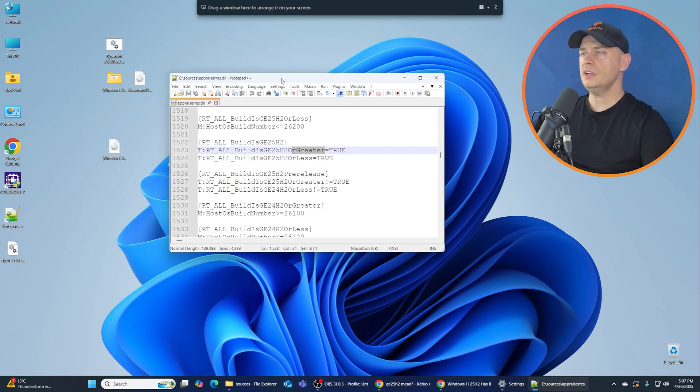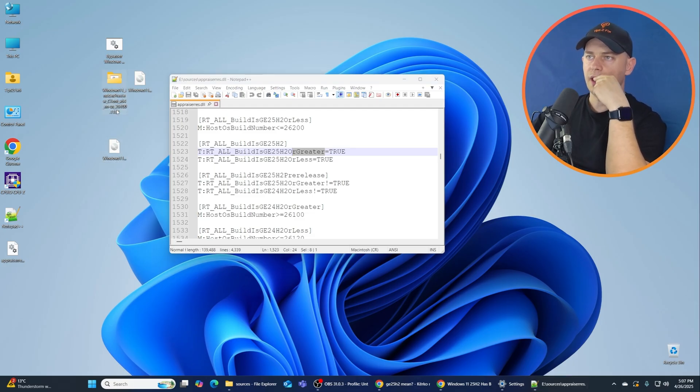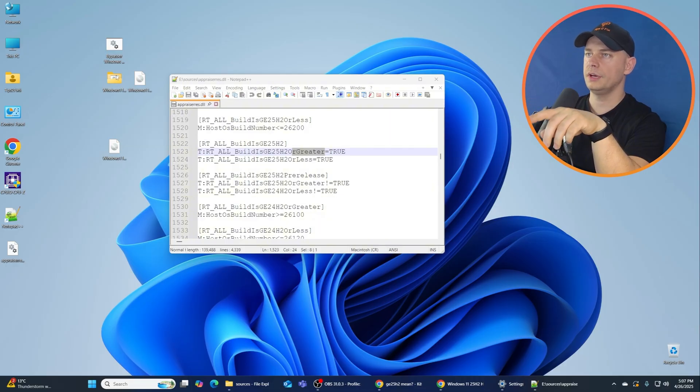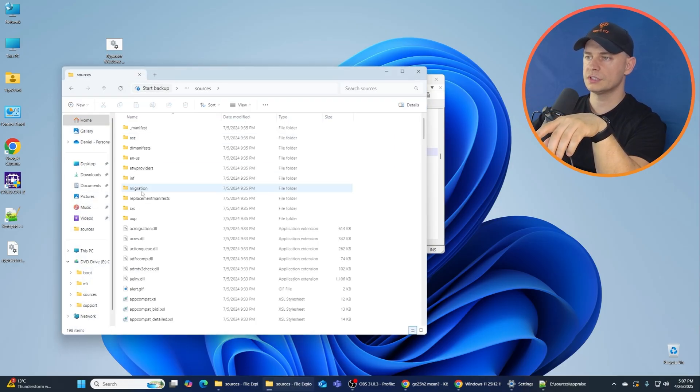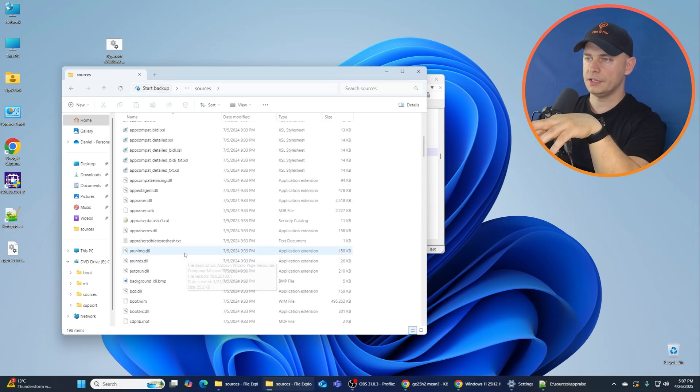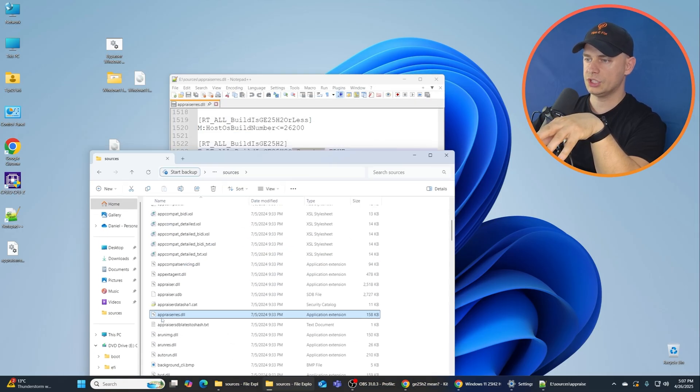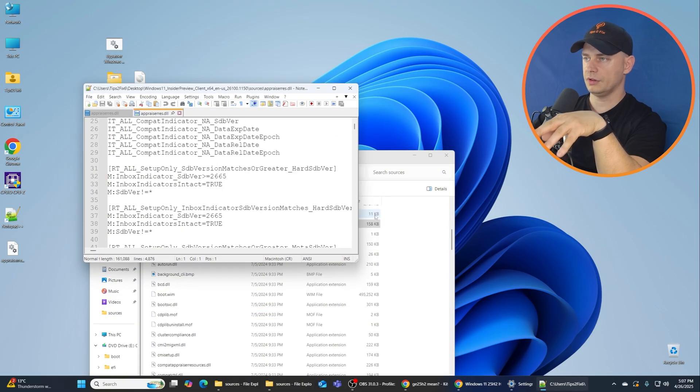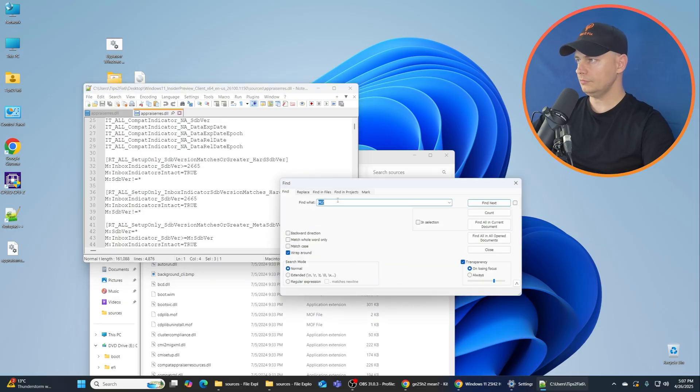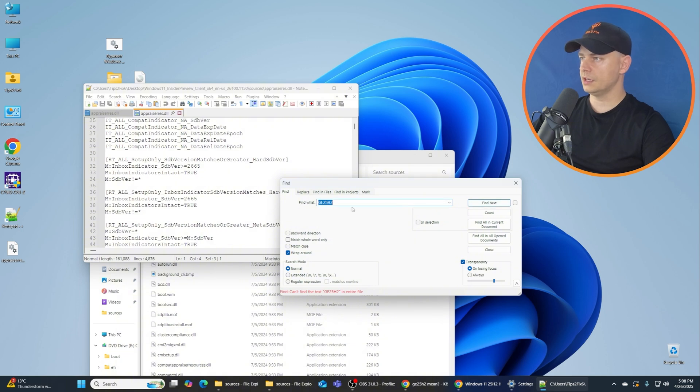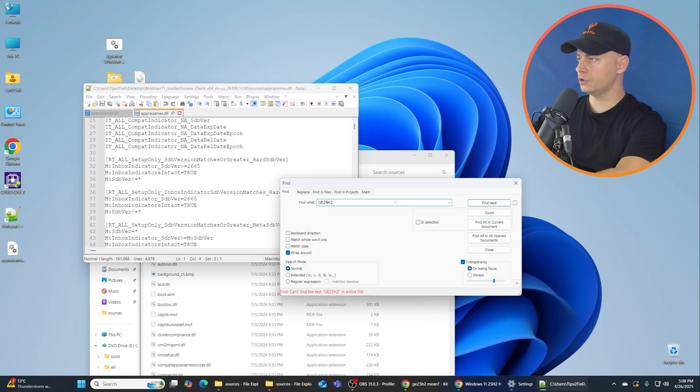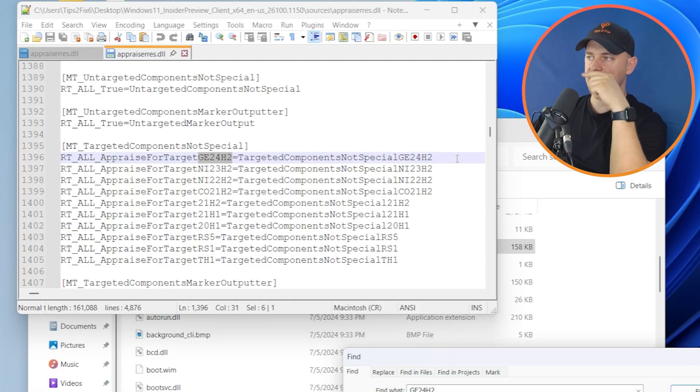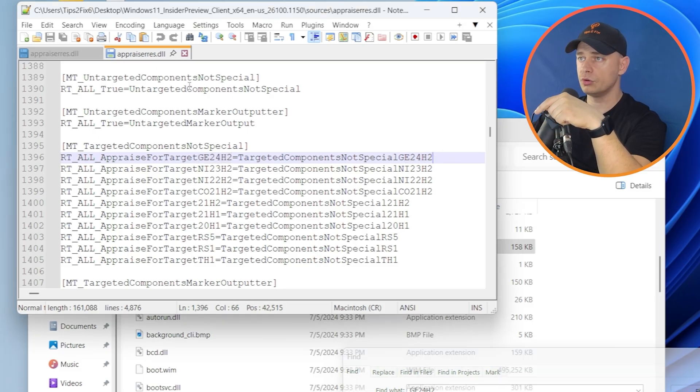Now let me check the older build and see. I have here 26000. Let's go ahead here, let's go to Sources and let's bring up appraisers here. Now let's check and make sure that this version, let's do the search and search for 25H2. It's missing here. And if you make this 24H2, you will find it. Now you see, this is the latest that it's on the list is GE 24H2.